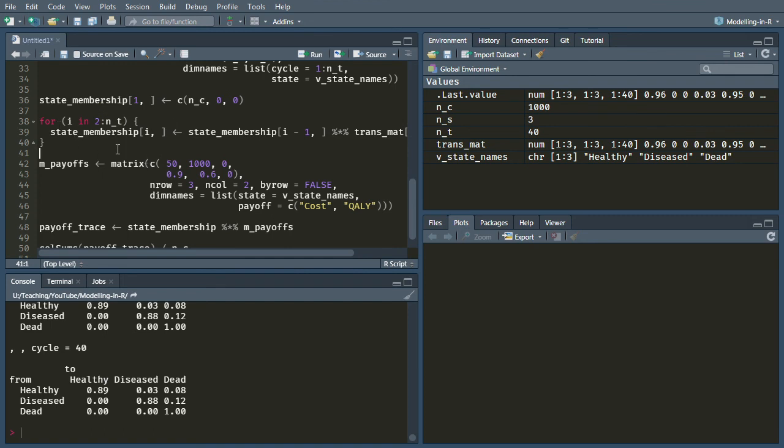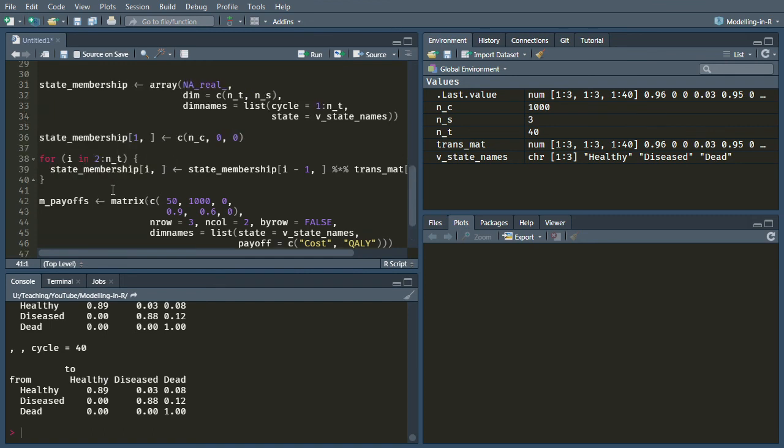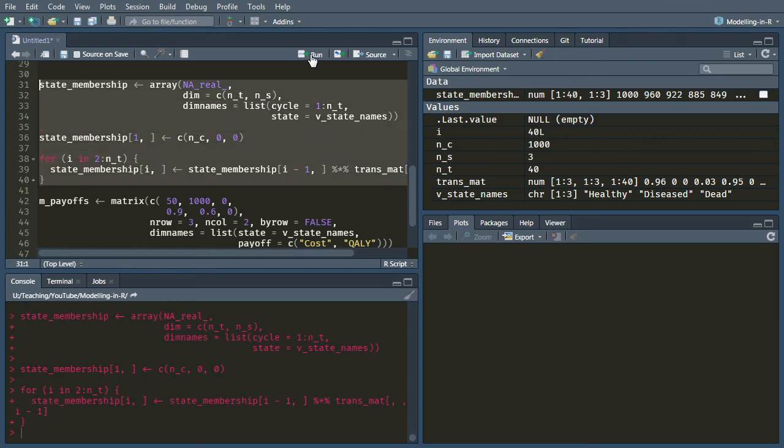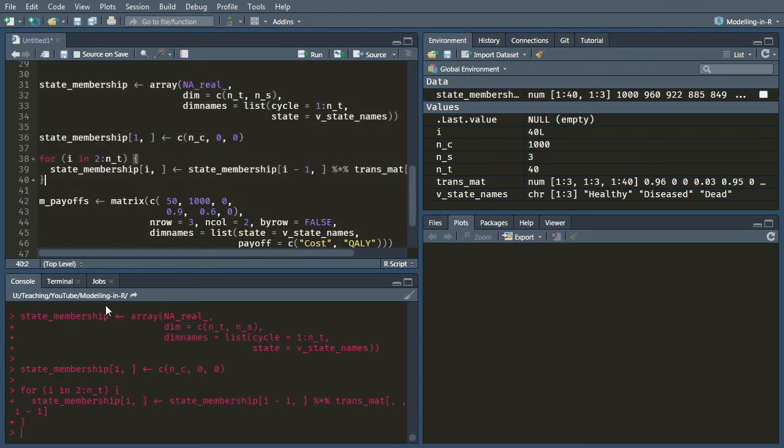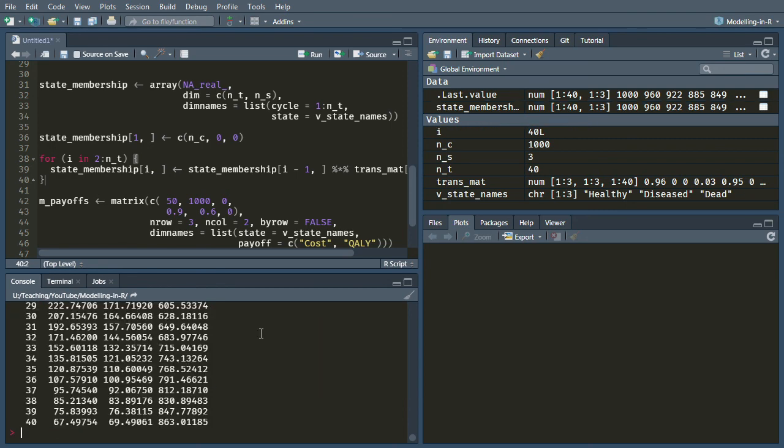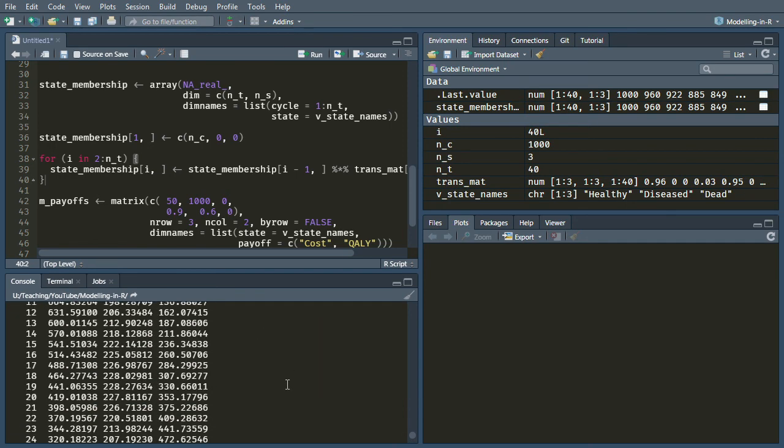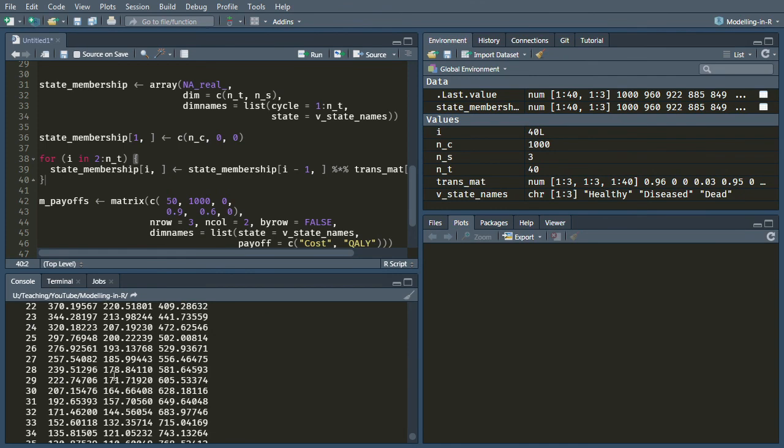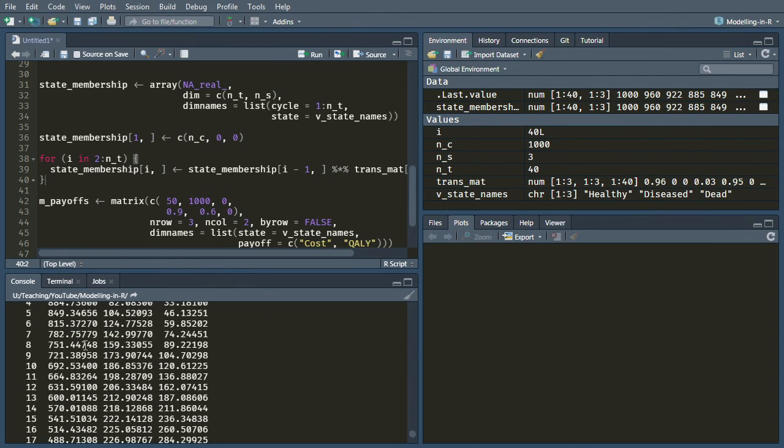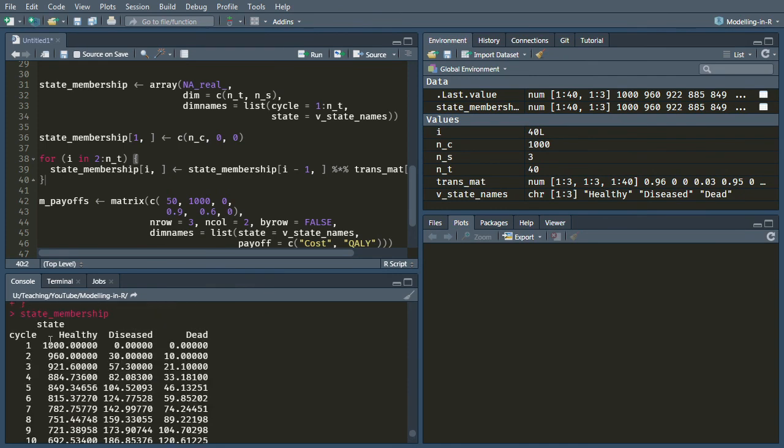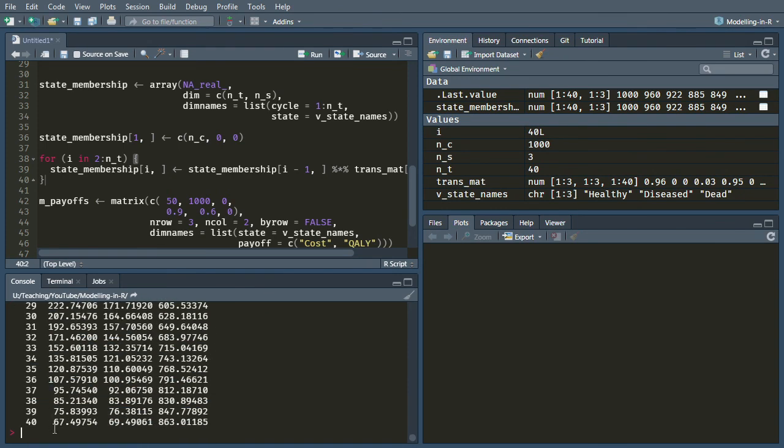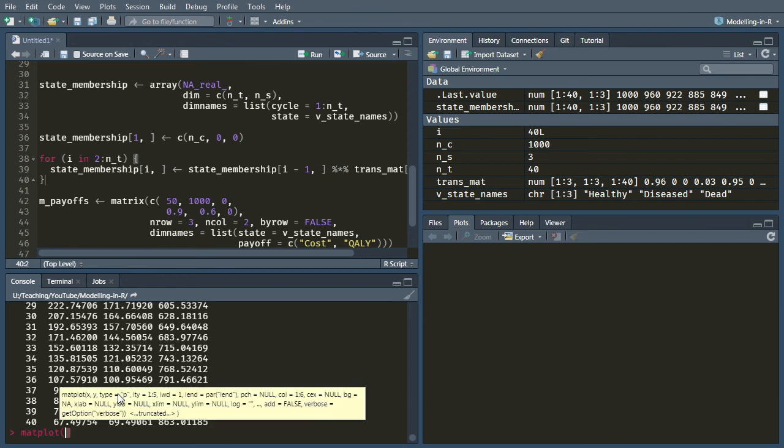Okay, that's given us now our state membership is dependent on a time varying transition probability. And we can just run these to check that they are working. And now if you look at state membership, you will see that we are calculating this healthy, diseased and dead as we wanted.